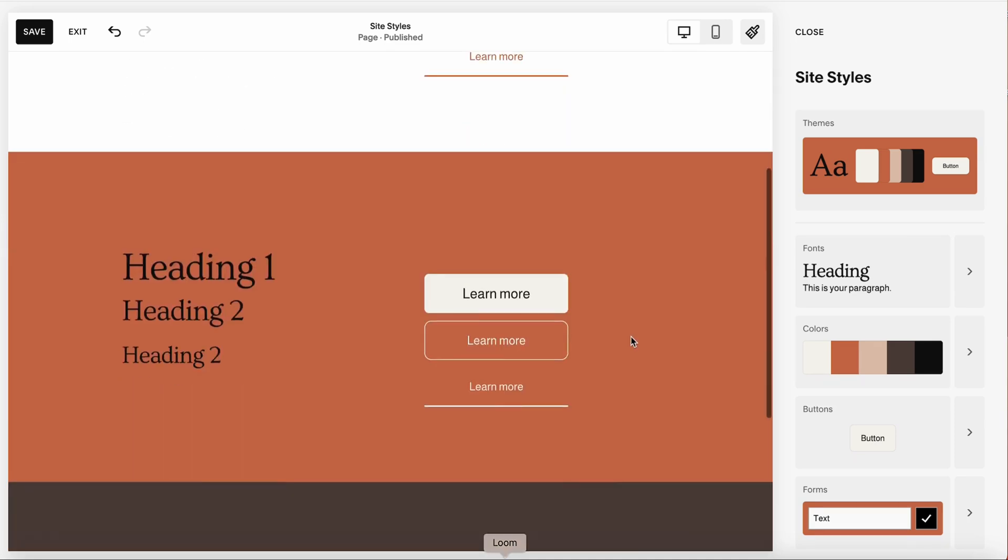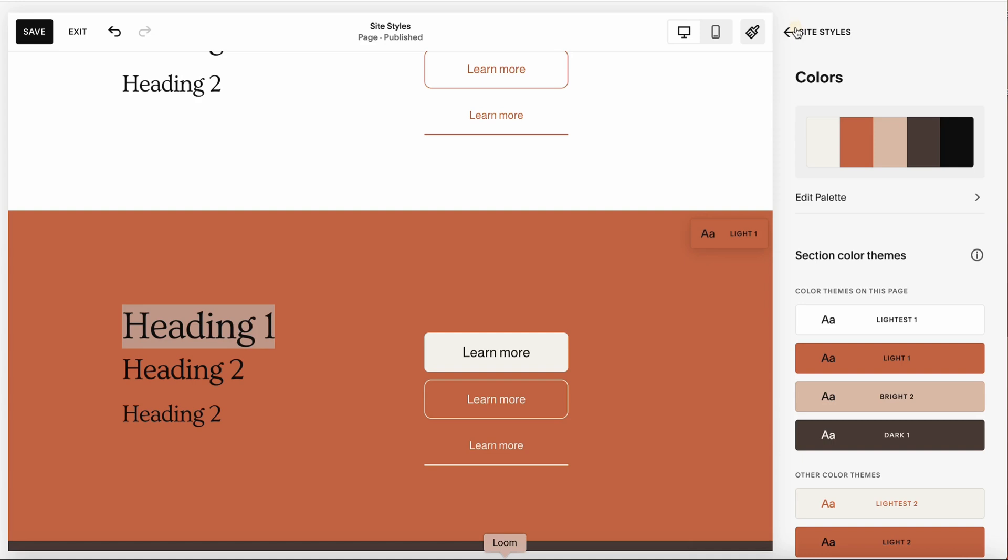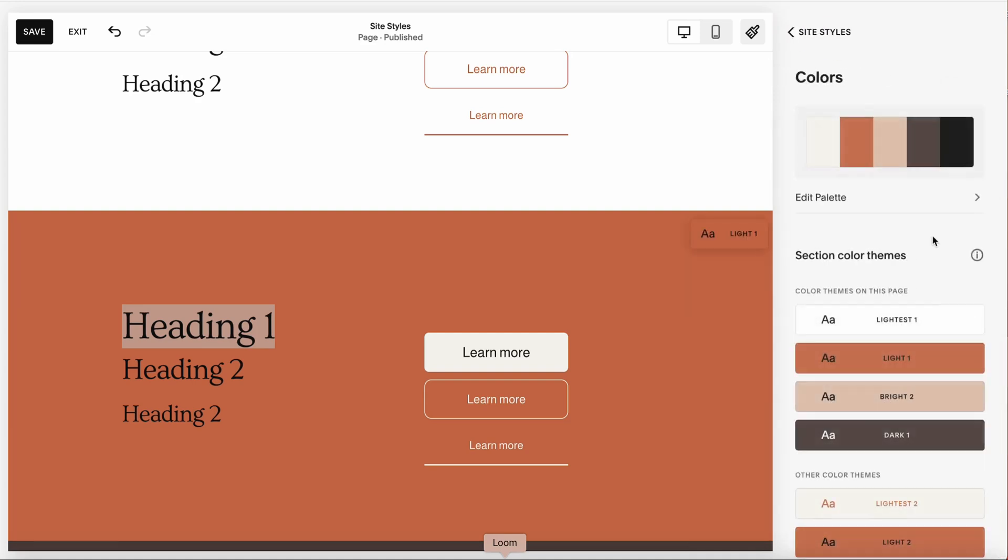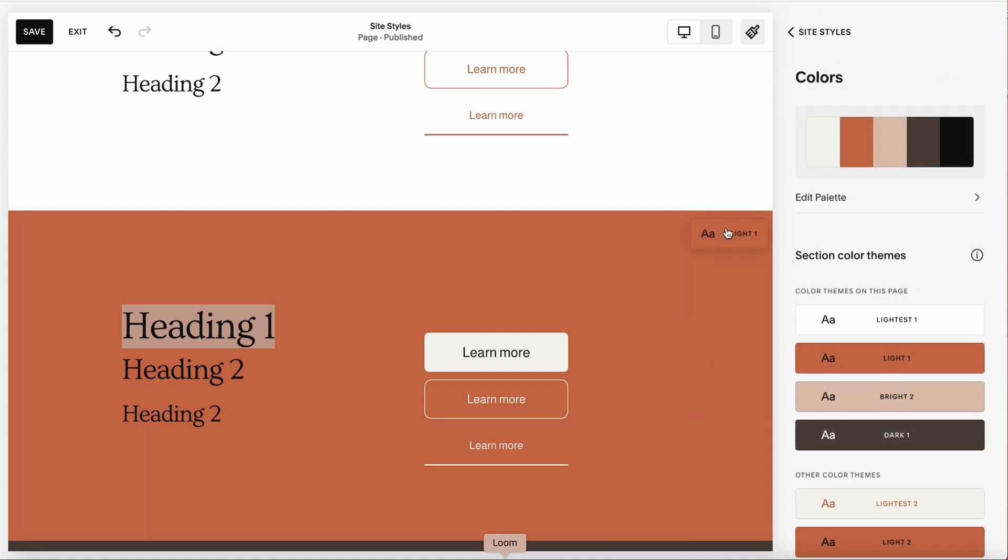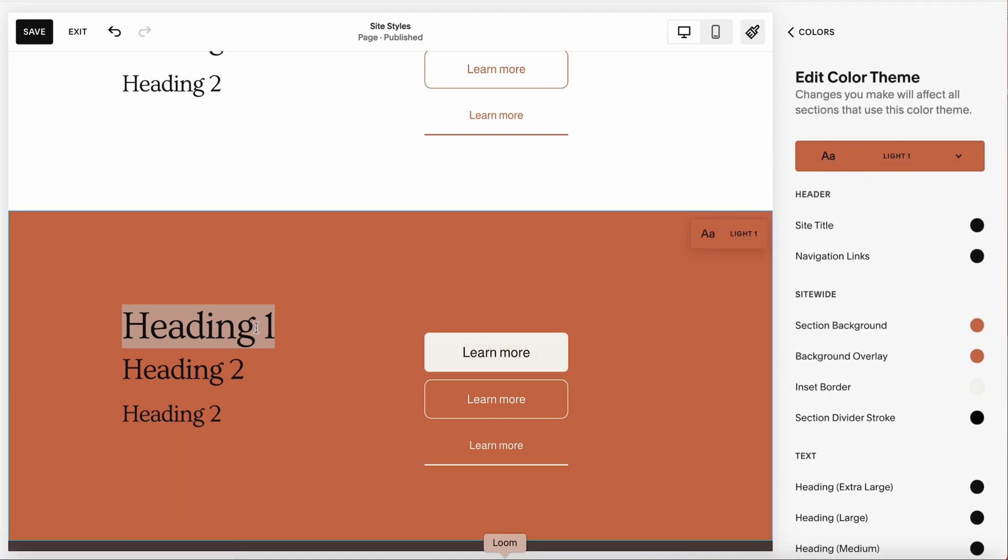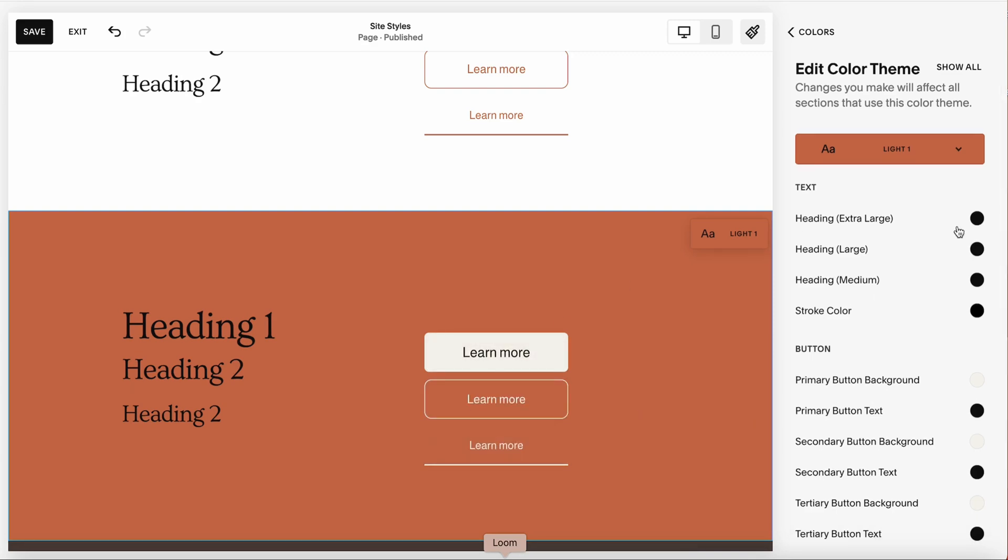Also, in regards to the colors, for example, this is a section that you're planning on using. Let's say you don't like the way the black looks on burnt orange. From the site styles, we want to navigate to colors. Then this is section light one, so we want to click into the light one section. By clicking into the section here on the right, it's going to pull up all of the elements that are currently displayed on this section. In our case, we have heading one, two, three, and different buttons. This is going to save you some time from going through each individual element that is listed under the colors.